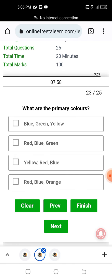What are the primary colors? The primary colors are red, blue, and green.